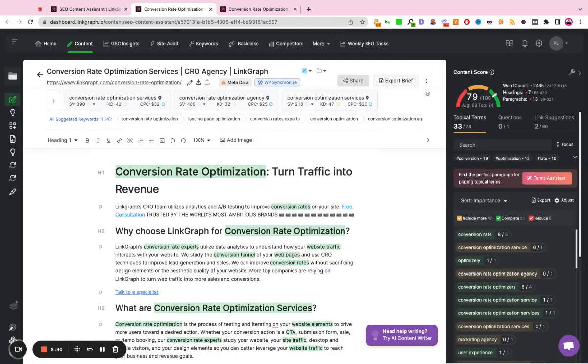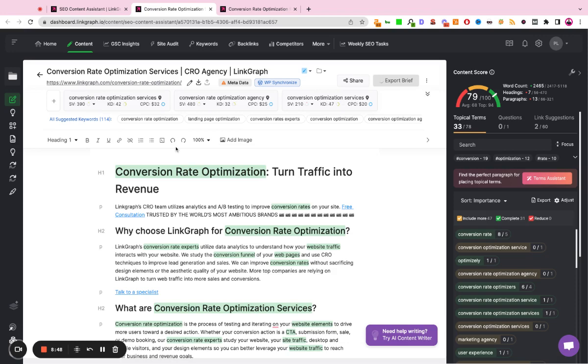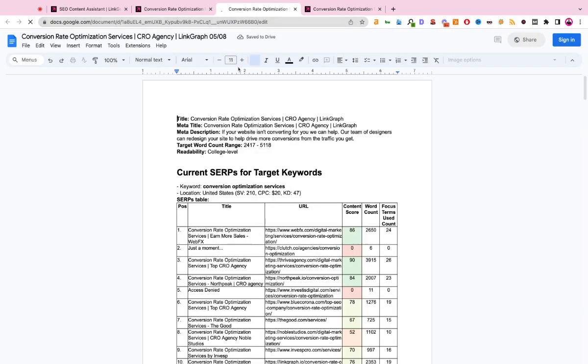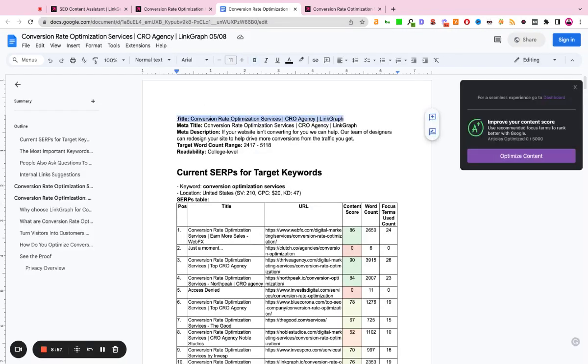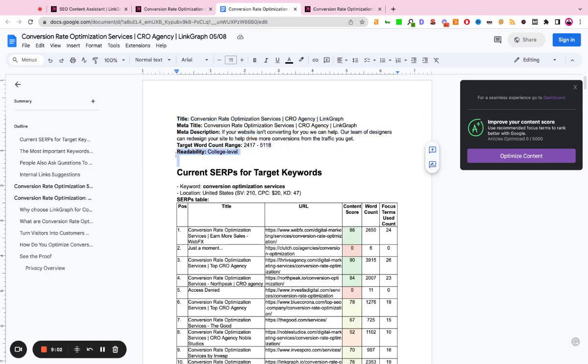If you want to synthesize all of this information, you can hit this export to brief button. This will actually open up a Google Doc that's publicly shareable, where it summarizes all of this data and research. So this doc just opened up and it's going to show us, okay, here's our current title tag for the page. Here's our current meta description. Here's the word count we should shoot for. This is the readability.